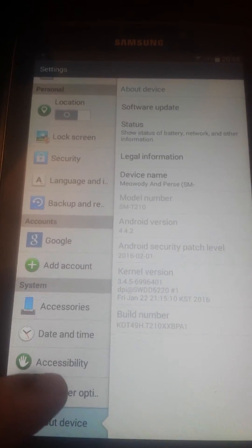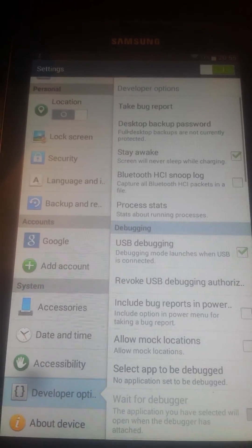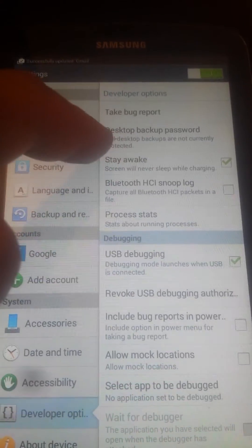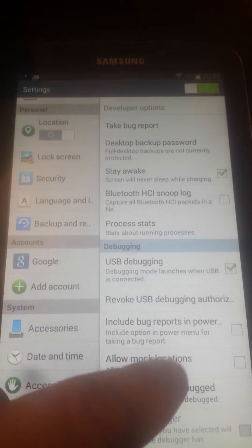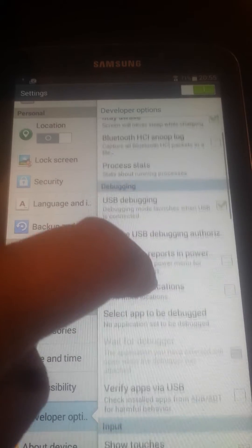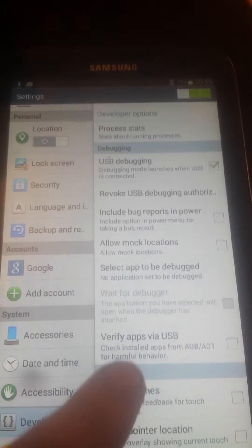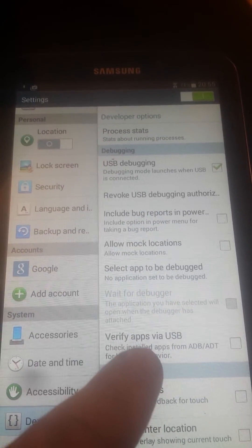So you must have the developer options activated, stay awake checked, USB debugging enabled, and uncheck verify apps via USB.